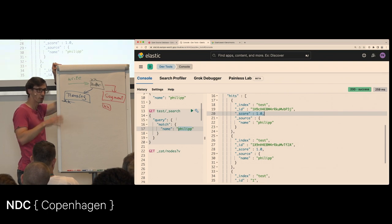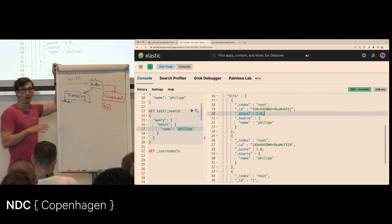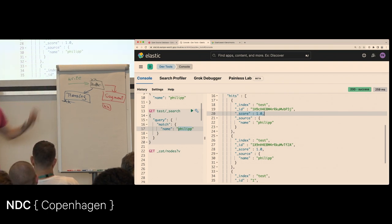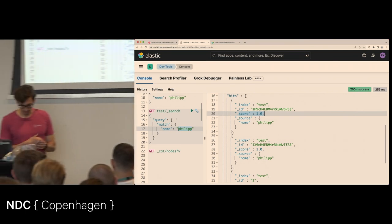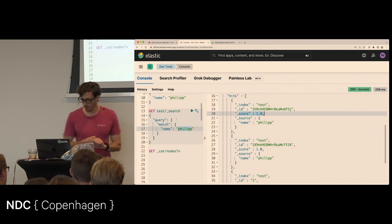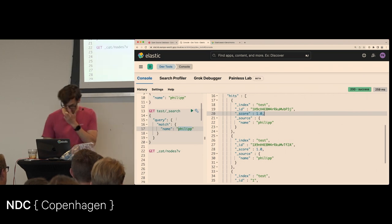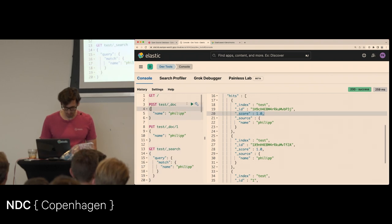Small segments written every second accumulate — after some time you have hundreds or thousands of them. Then a merge happens: multiple small segments are combined into larger ones, and documents that were replaced or deleted are removed. Only current documents are written into the larger merged segment. This disk space may fluctuate a bit higher than expected during merges, which happen in the background.